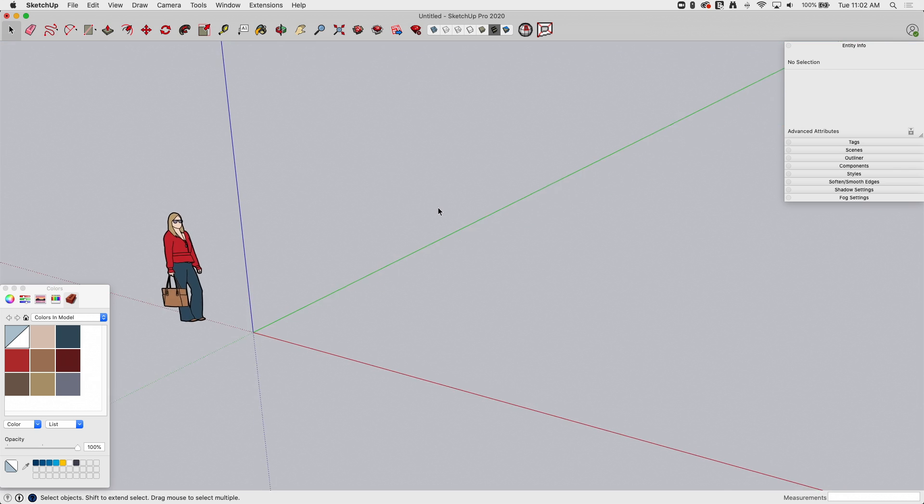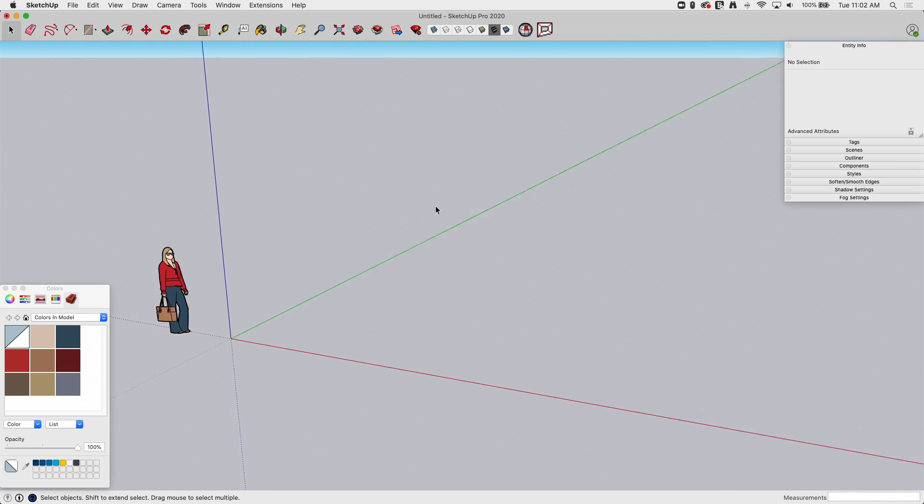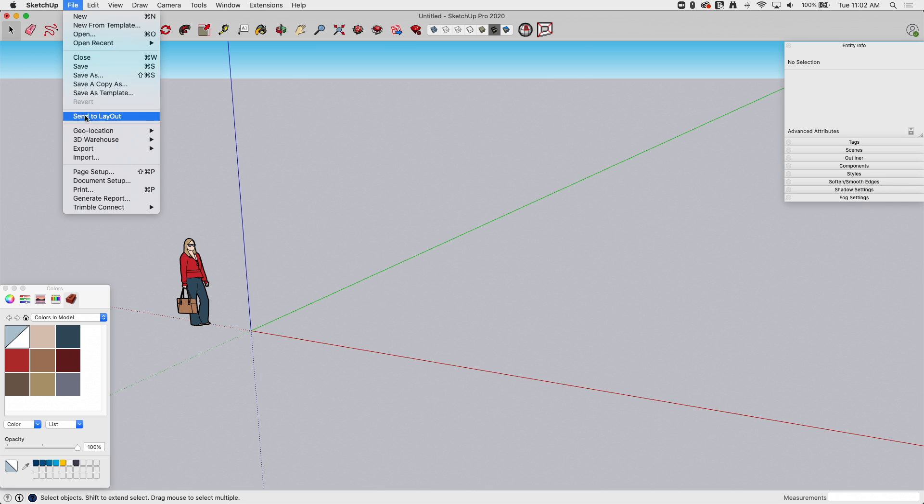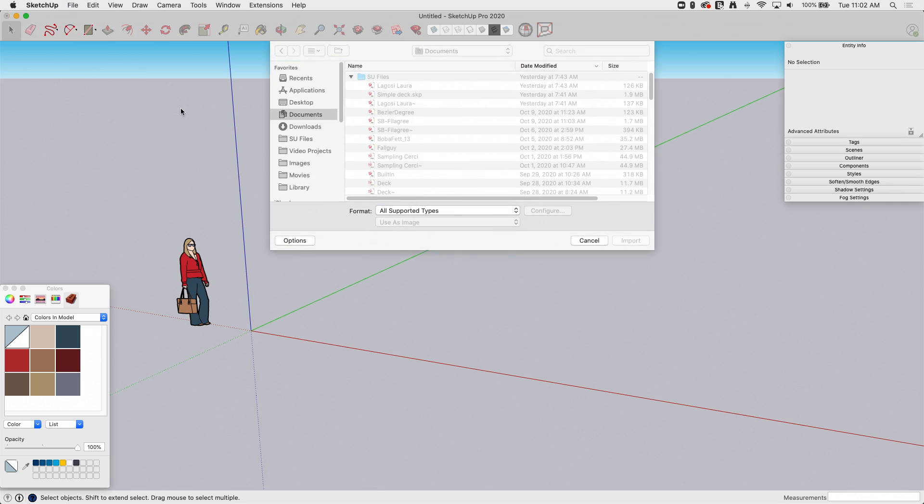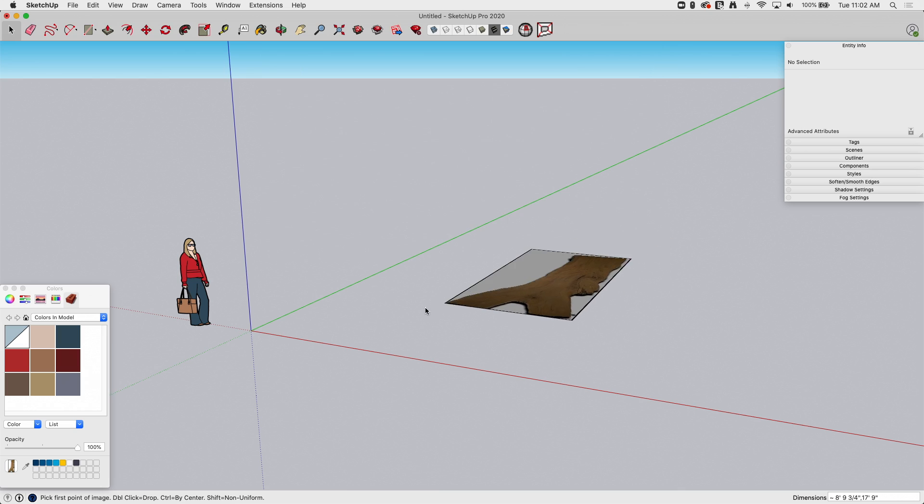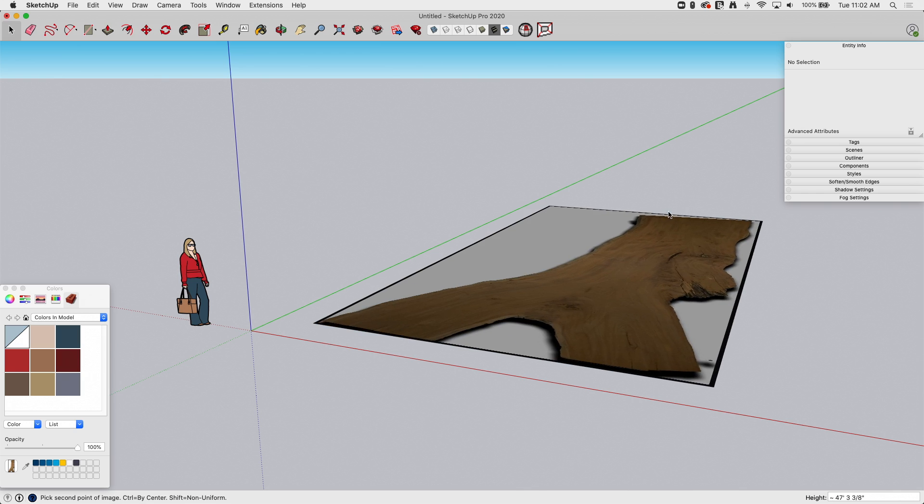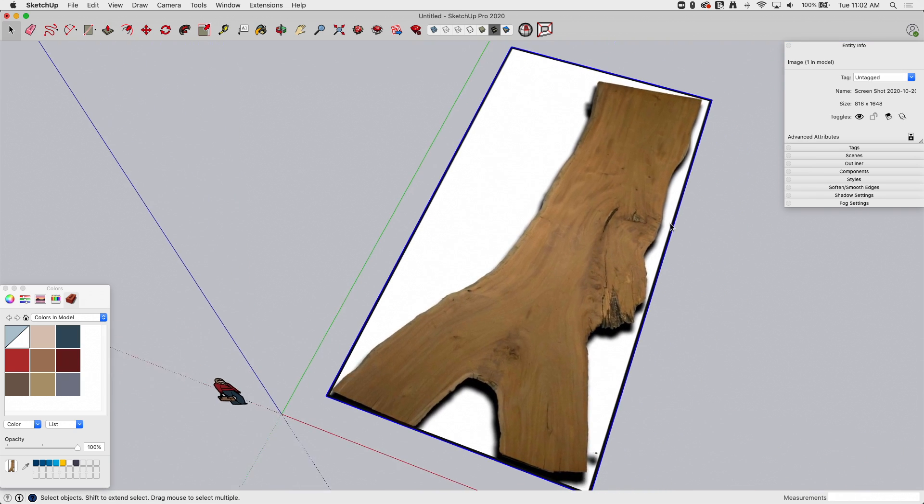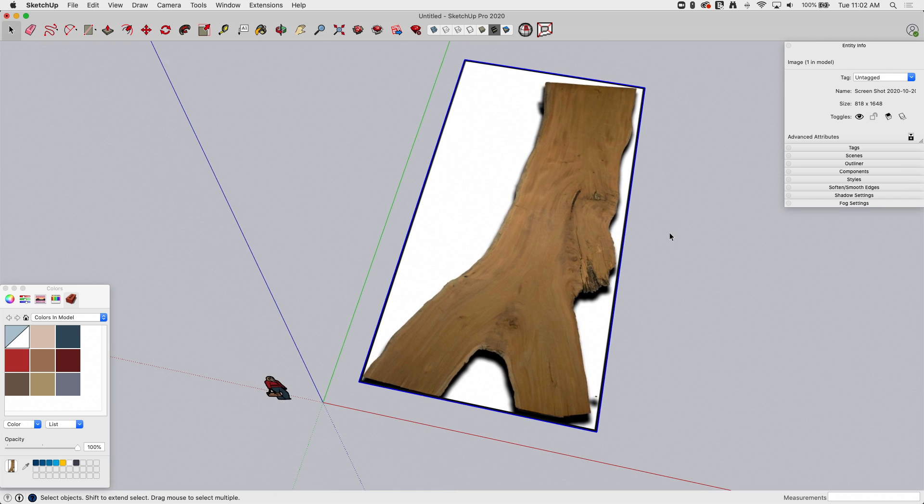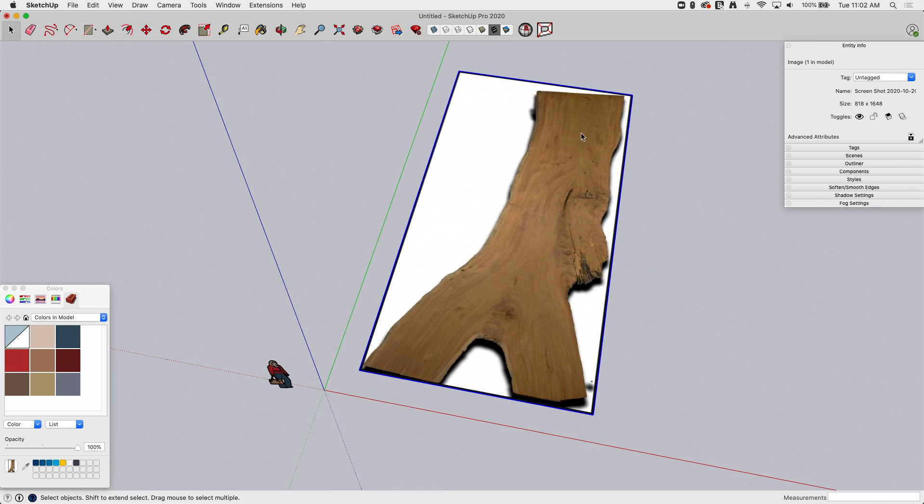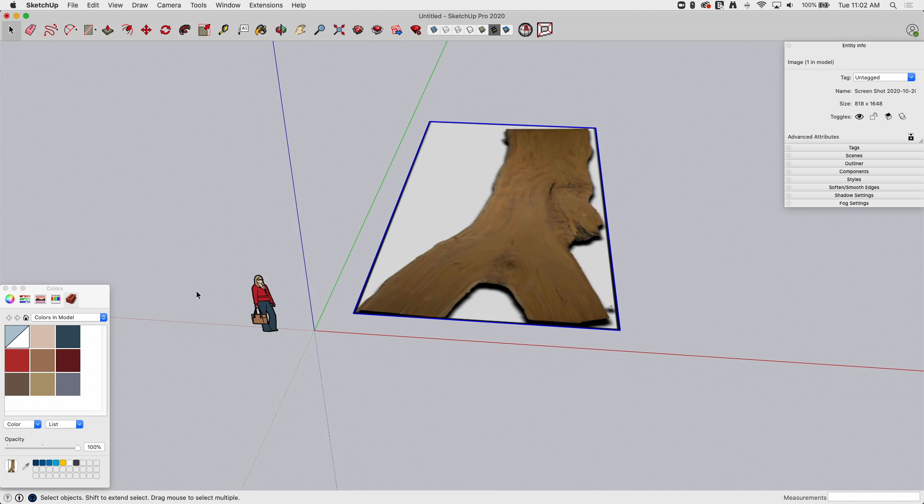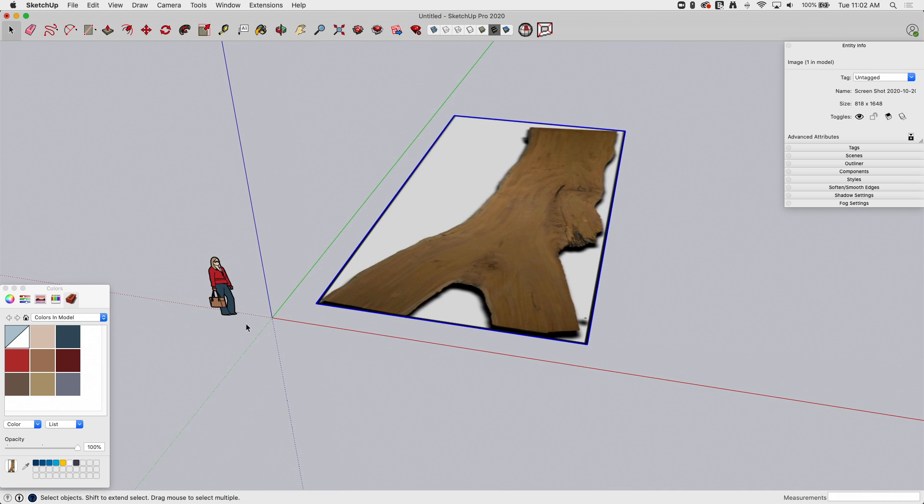All right, so obviously the first thing I need to do is get an image in here. I'm going to go to File and click on Import. I'm going to go grab this, just a screenshot I did, an image I found on the internet of a big old wood slab. I didn't worry about scaling it, I just brought it in nice and big so you can see it well.